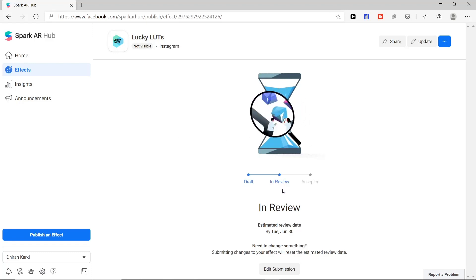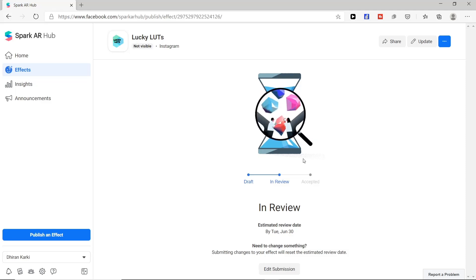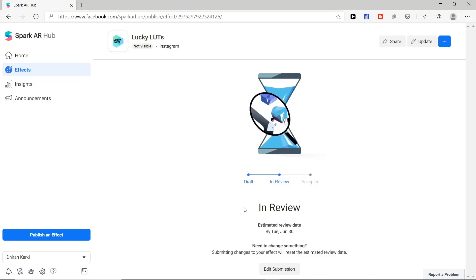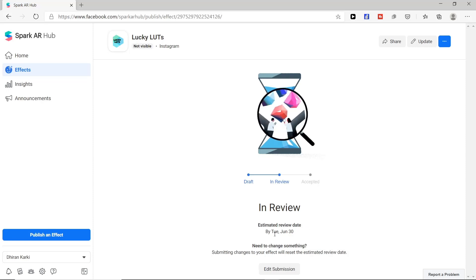It may take some time such as six to seven days to get reviewed. Here we can see estimated review date as well.